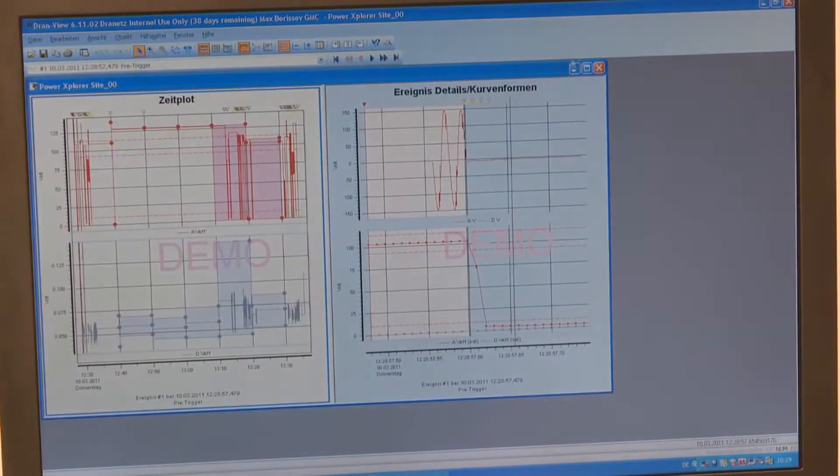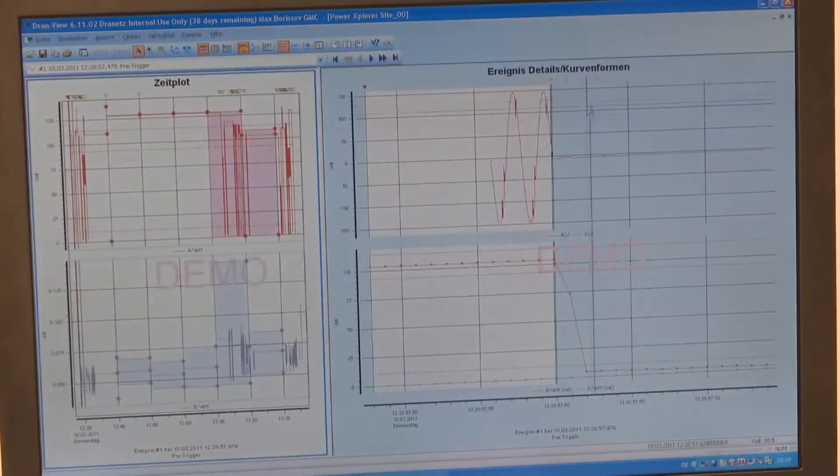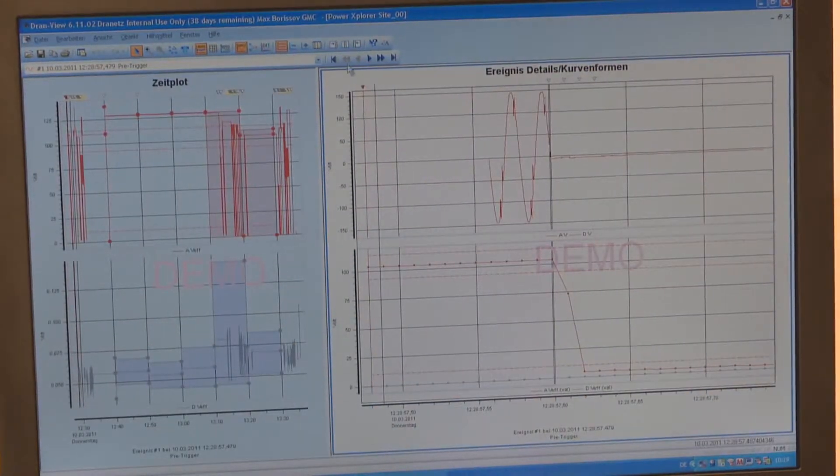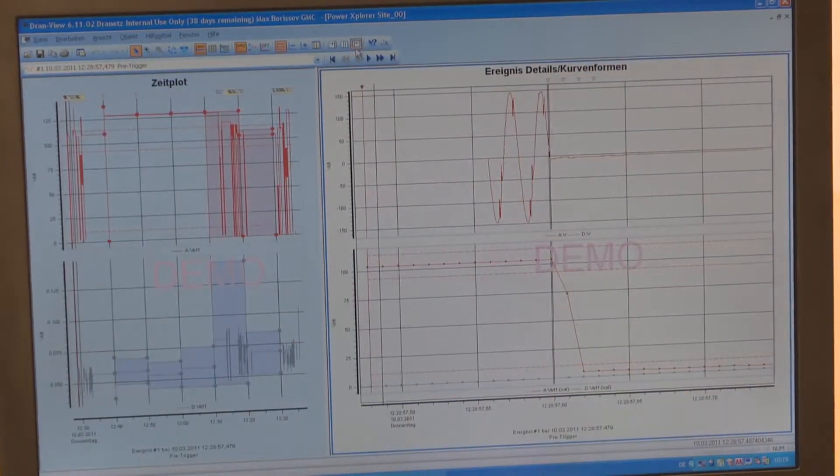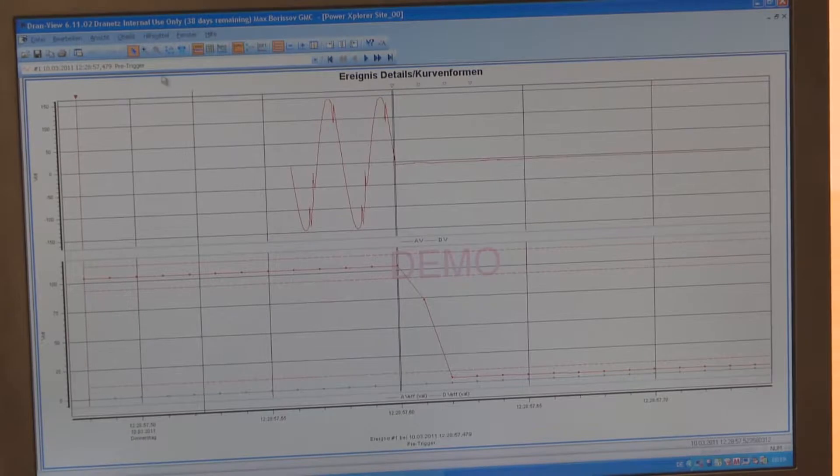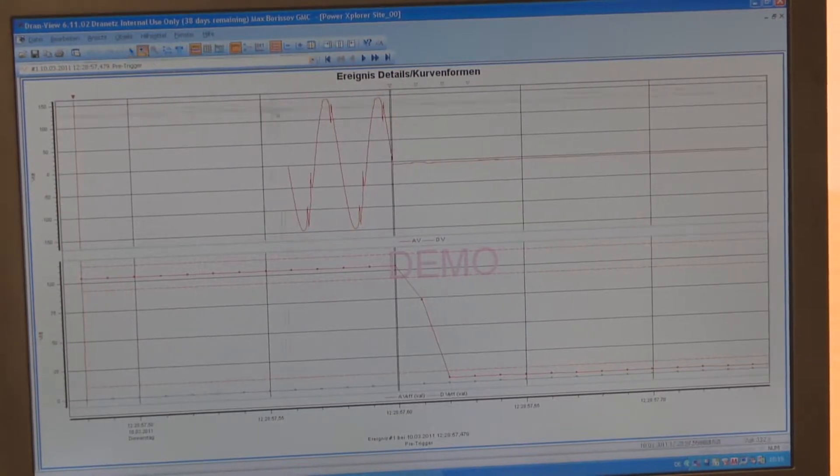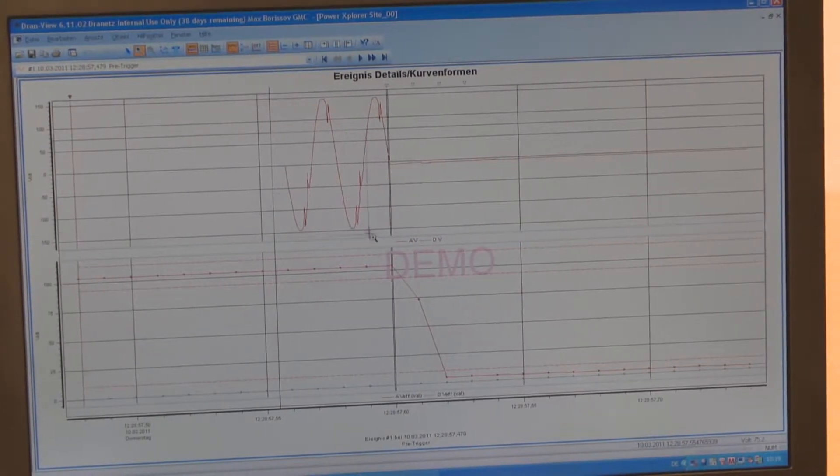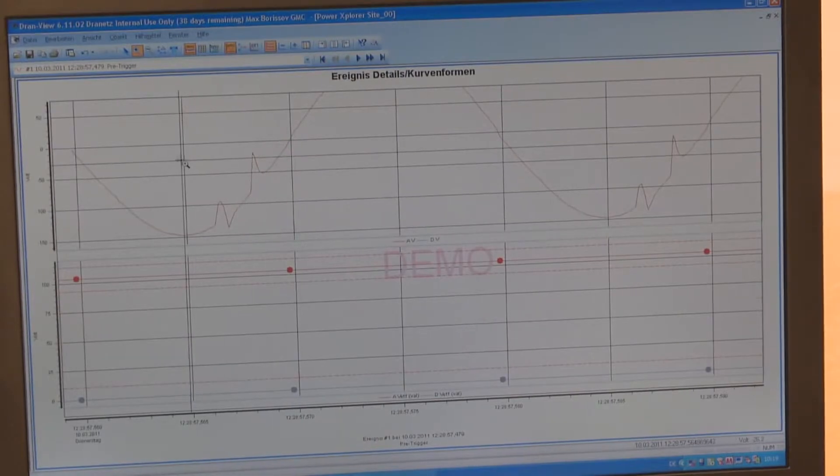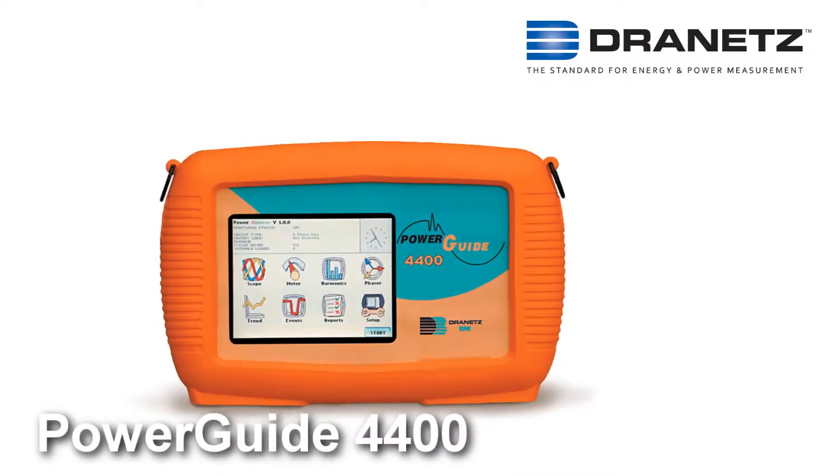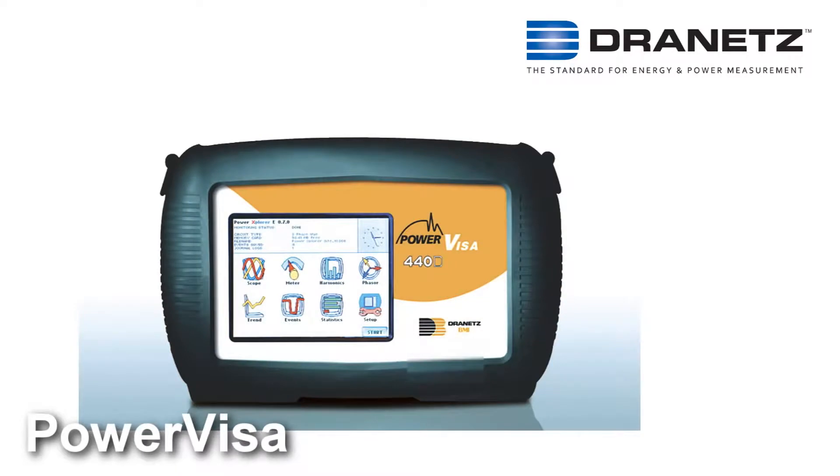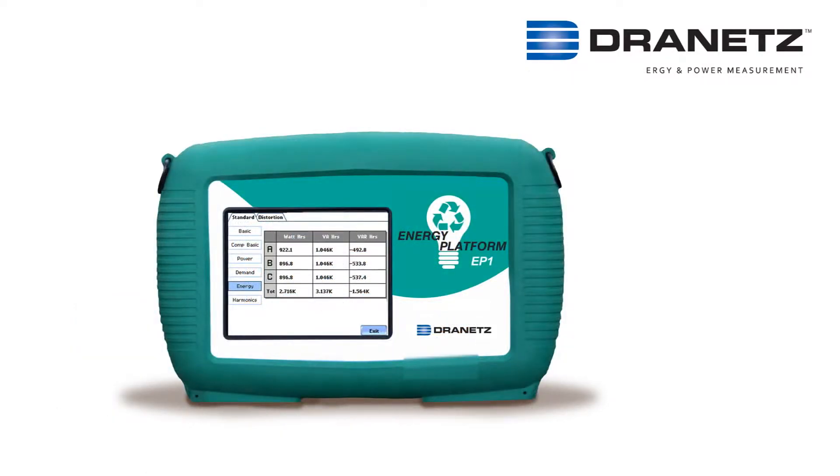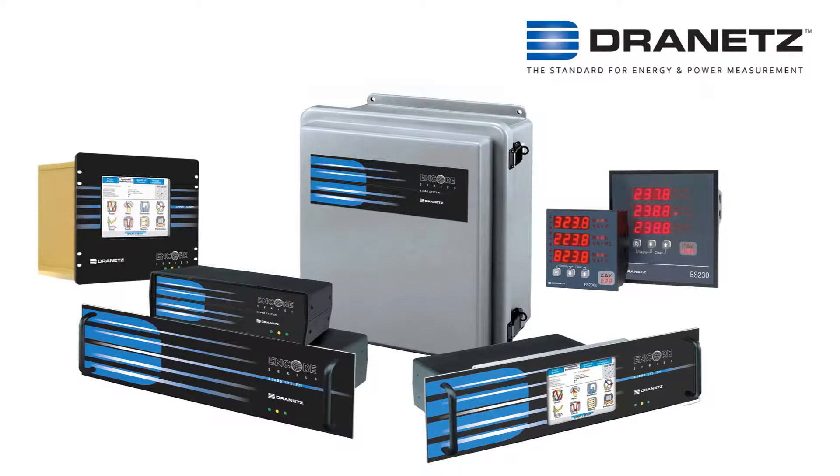DranVue is available in two versions, Pro and Enterprise, so there's a version to meet everyone's needs. DranVue is compatible with most portable permanent instrument analyzers from Dranetz, including the Power Explorer PX5, PowerGuide 4400, PowerVisa, Energy Platform EP1, Encore Series, and many legacy products from Dranetz.